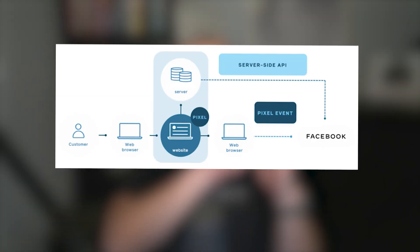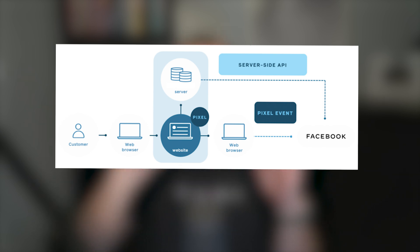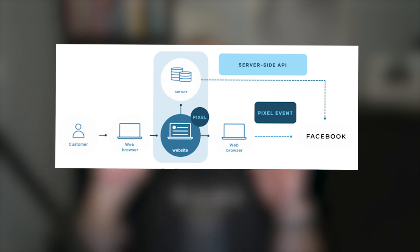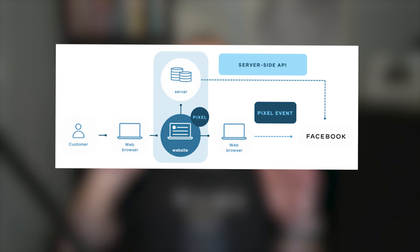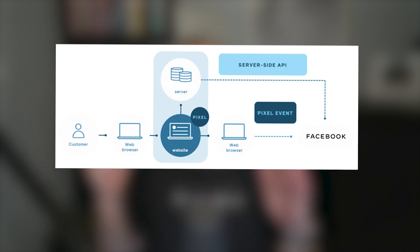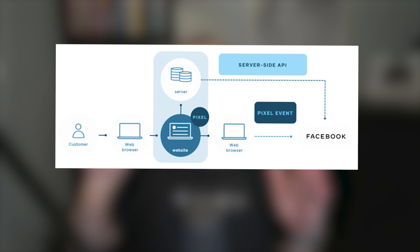So with Conversions API, what's happening is the person clicks the ad, they go to your landing page and an event happens. Let's just say they're entering their email to download a lead magnet or something. So when they enter their email, your server collects that email, whatever system you're using, whatever CRM you're using.